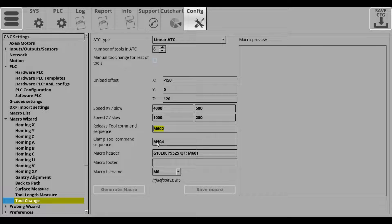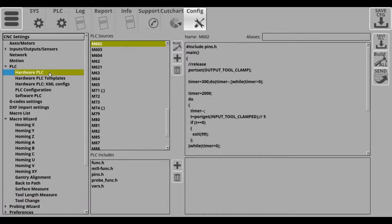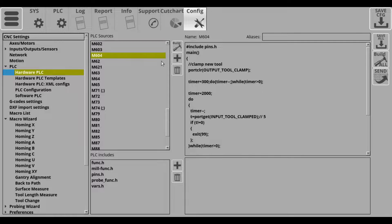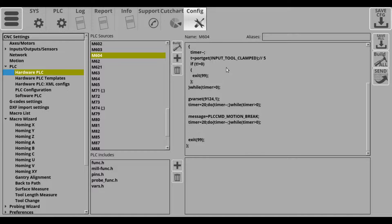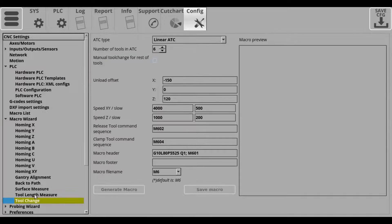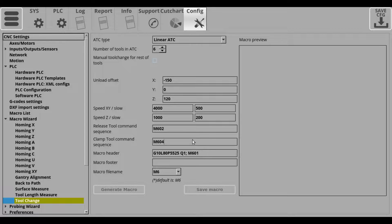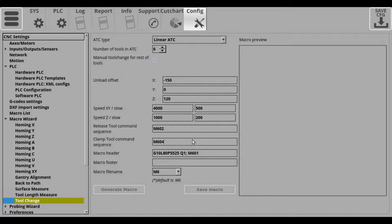Then the next one is a very similar one. This is the tool clamp command sequence and this will allow you to input some clamp macro. And these will obviously depend on your particular setup and will vary from user to user. Typically, they are custom just depending on your movement strategy.